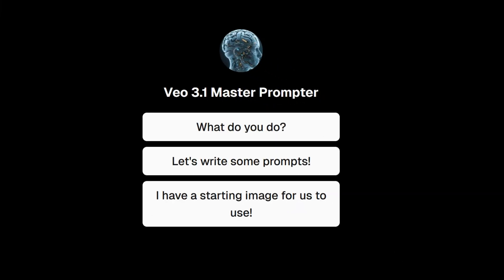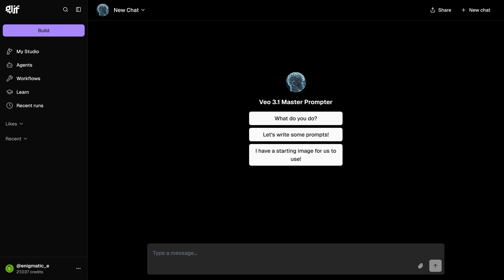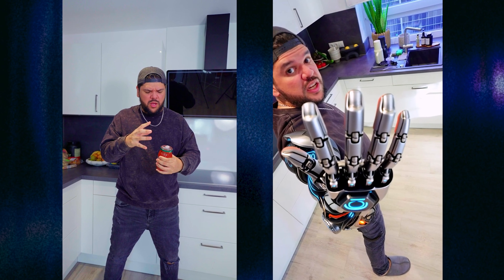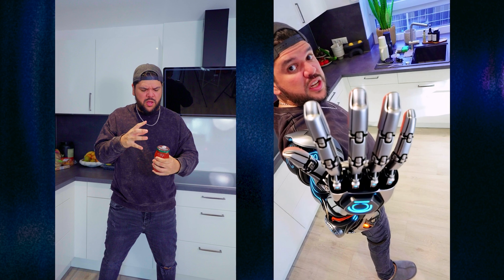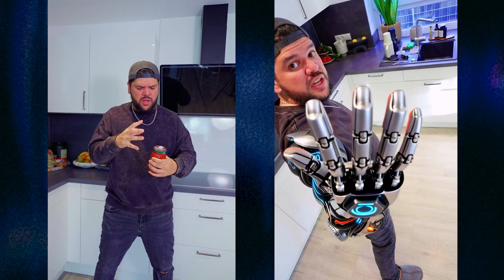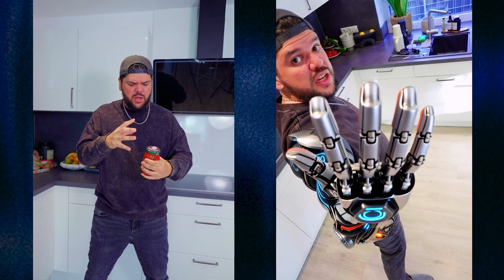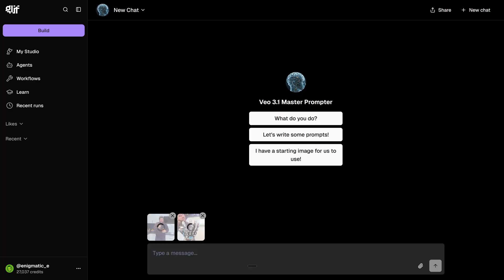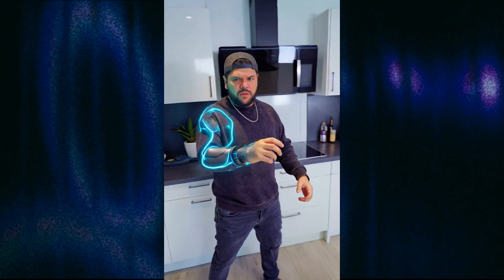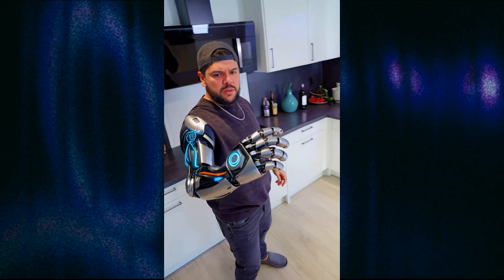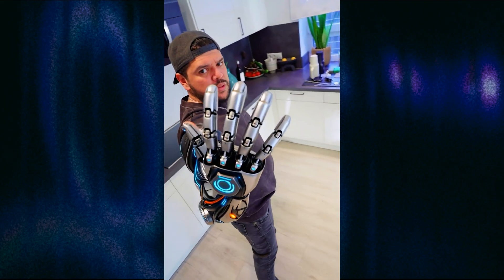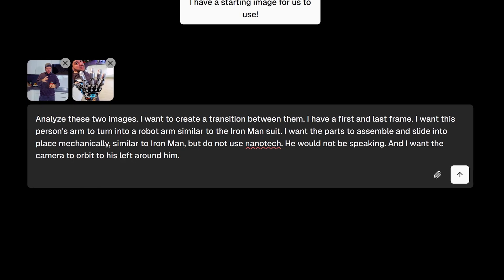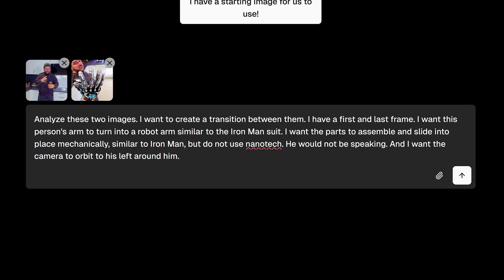For this example, I'm going to give it two images because I want to do a starting and last frame generation. I want to show you a transition where my hand turns into a robotic arm, similar to Iron Man or Transformers. So I'm going to upload my two images. This is going to be my start frame, and this is going to be my last frame. I already used this image in a previous video where I used cling for my first and last frame, but I'm hoping VO3.1 will do it better.